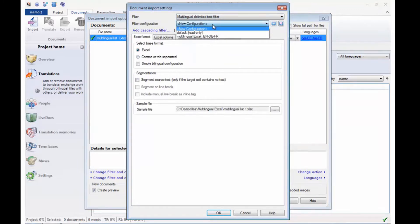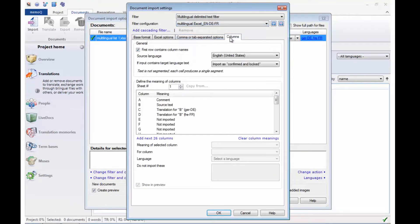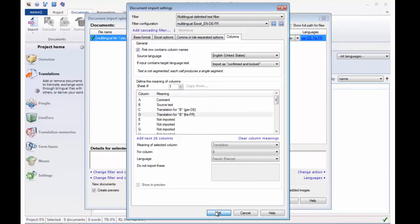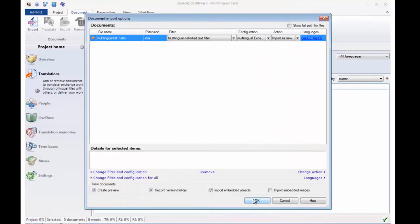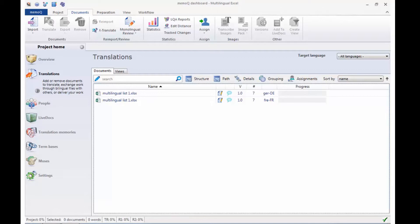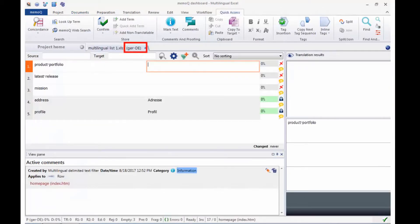In the filter, you specify which column contains the source text and which column should contain what target language. MemoQ separates the columns into separate files for translation. Existing translations can be locked by the filter.